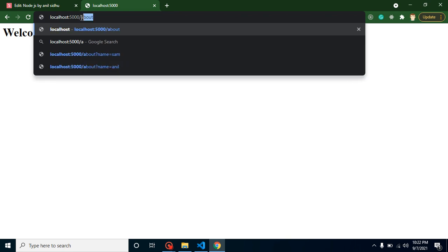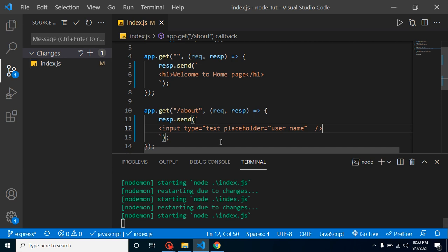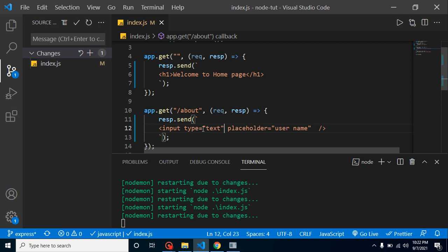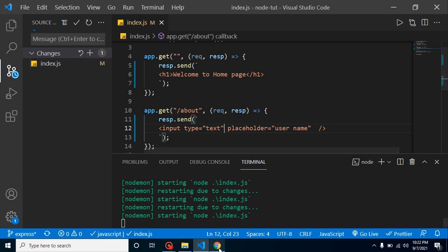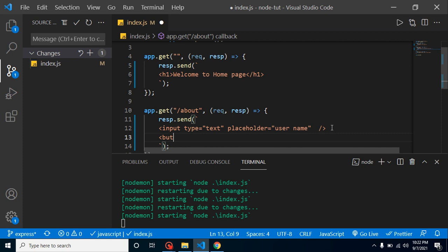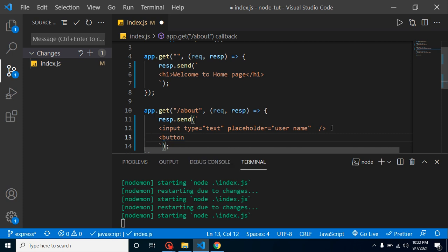Then we can close this. You will see that on about us page now we have an input box, but we need to write some proper text here. We have to close this text first, type first, then our placeholder will be visible. Great. Now if you want to add one more button, this is also simple. Just add a button tag here like this.